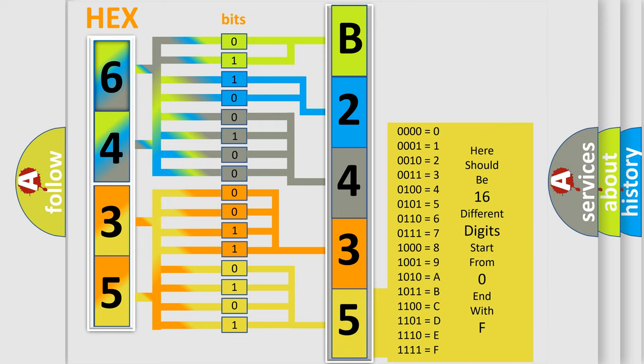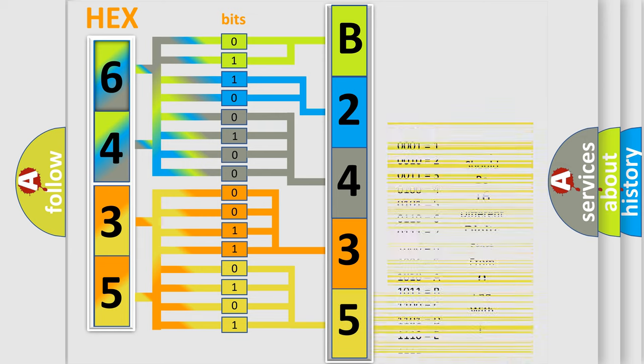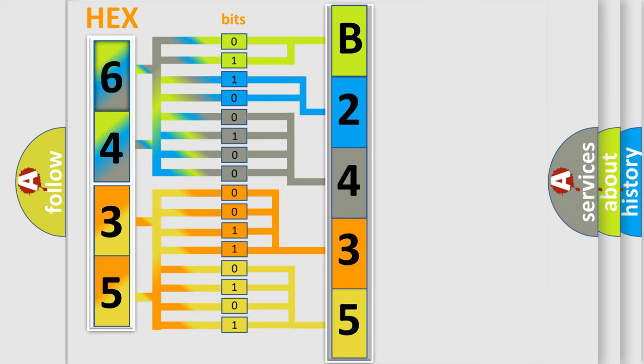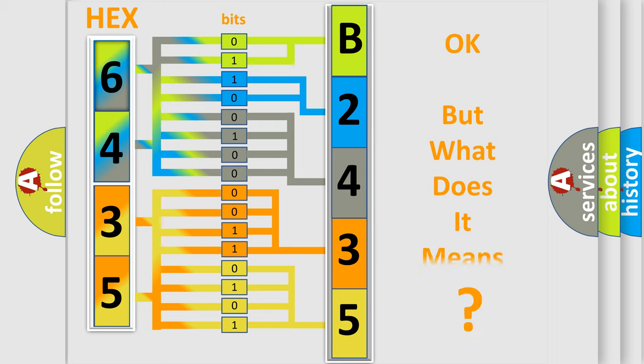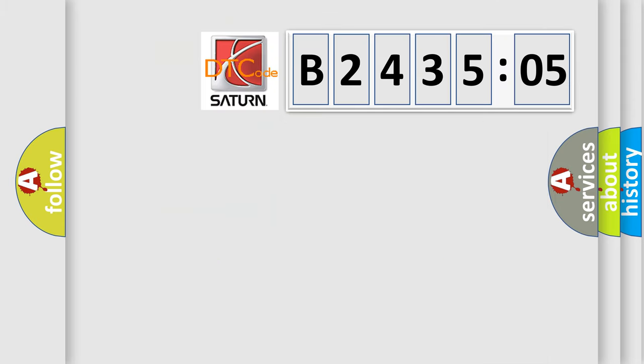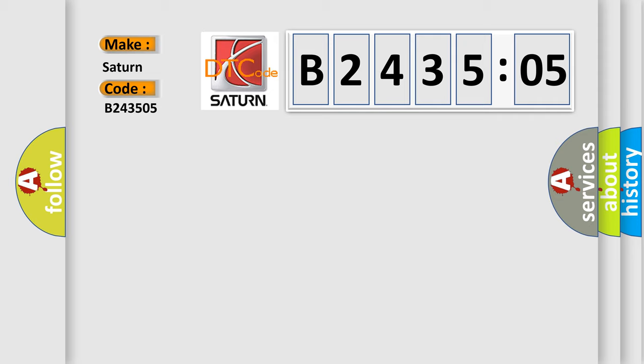We now know in what way the diagnostic tool translates the received information into a more comprehensible format. The number itself does not make sense to us if we cannot assign information about what it actually expresses. So, what does the diagnostic trouble code B243505 interpret specifically for Saturn car manufacturers?